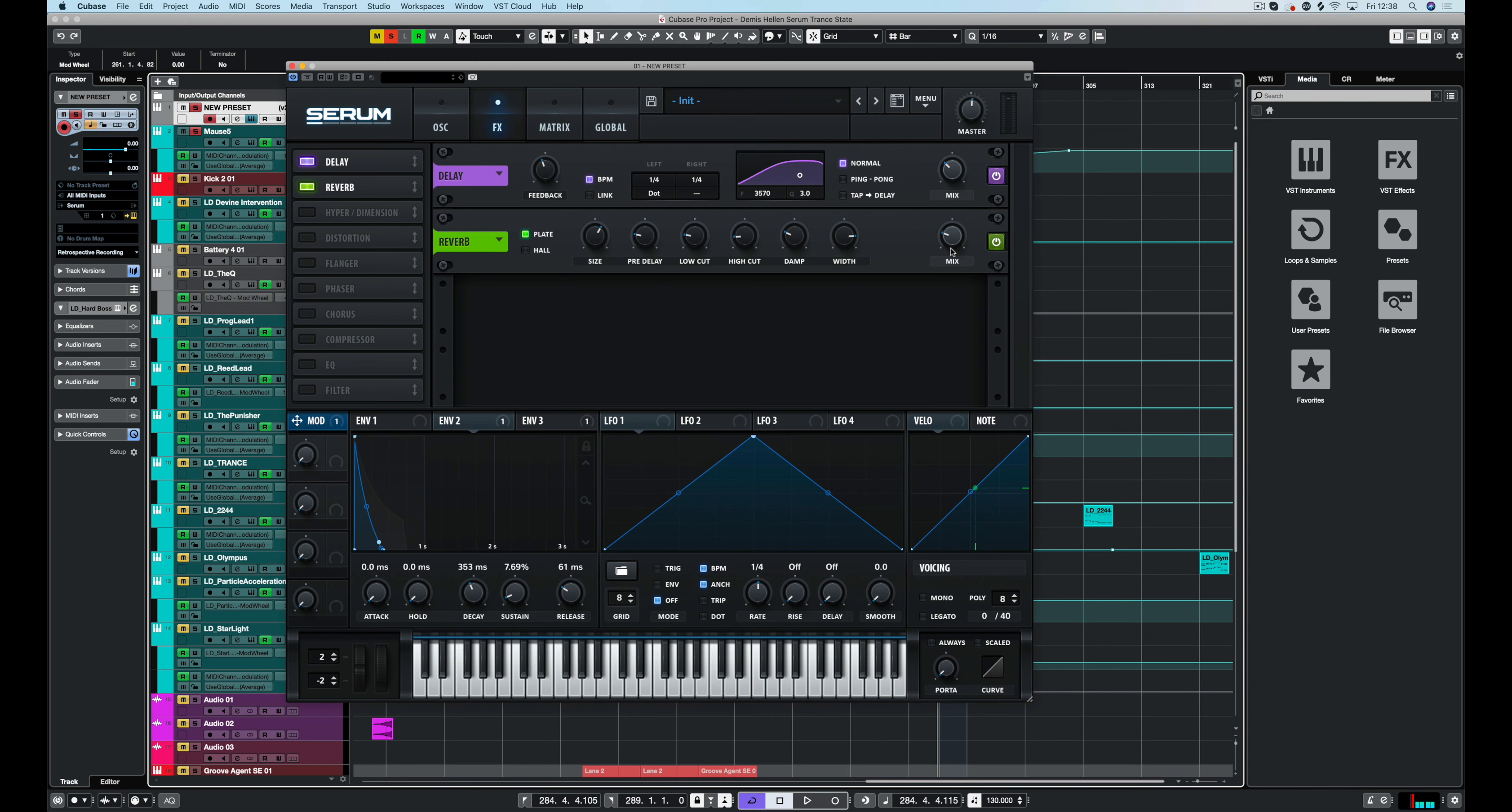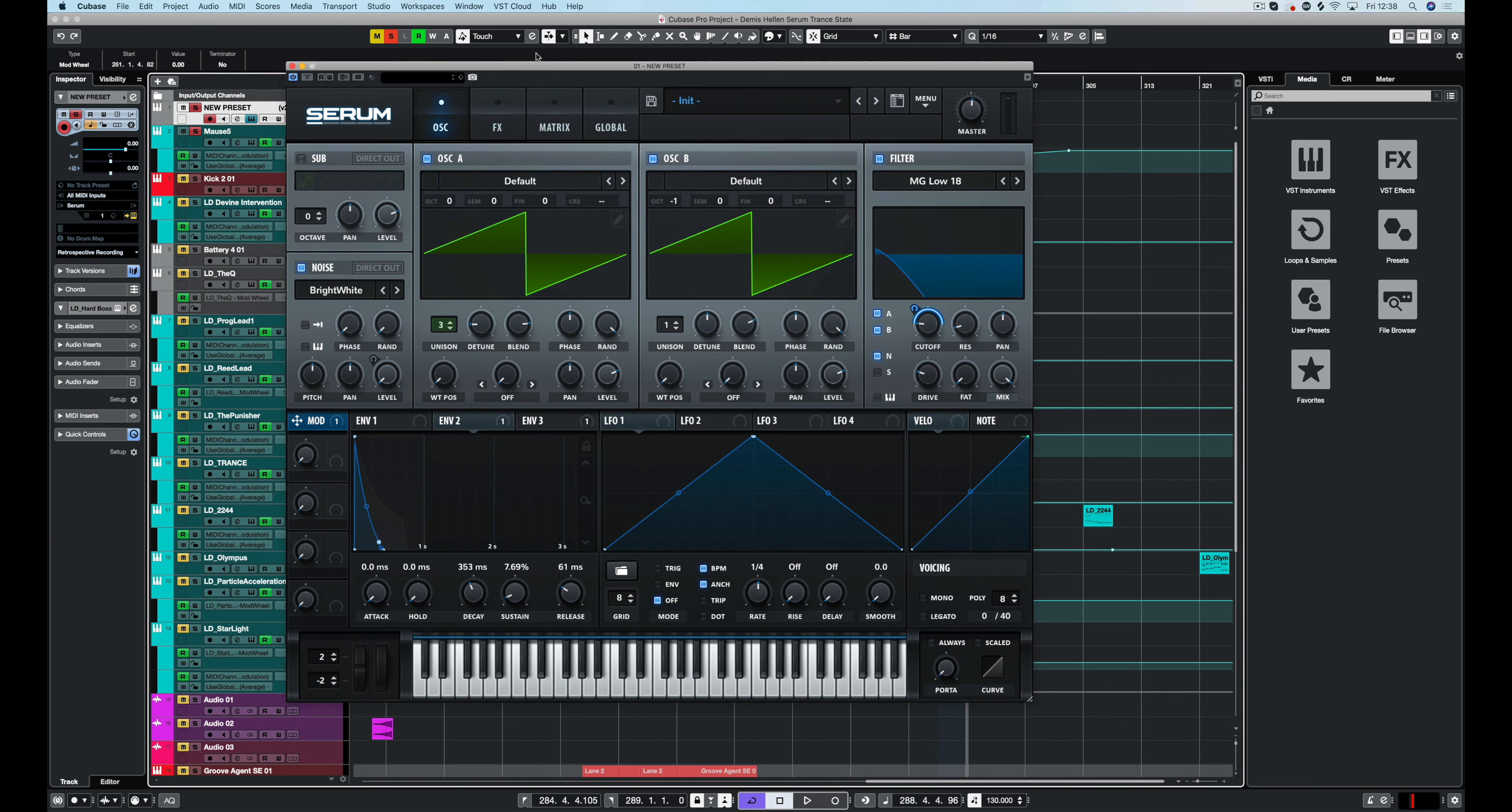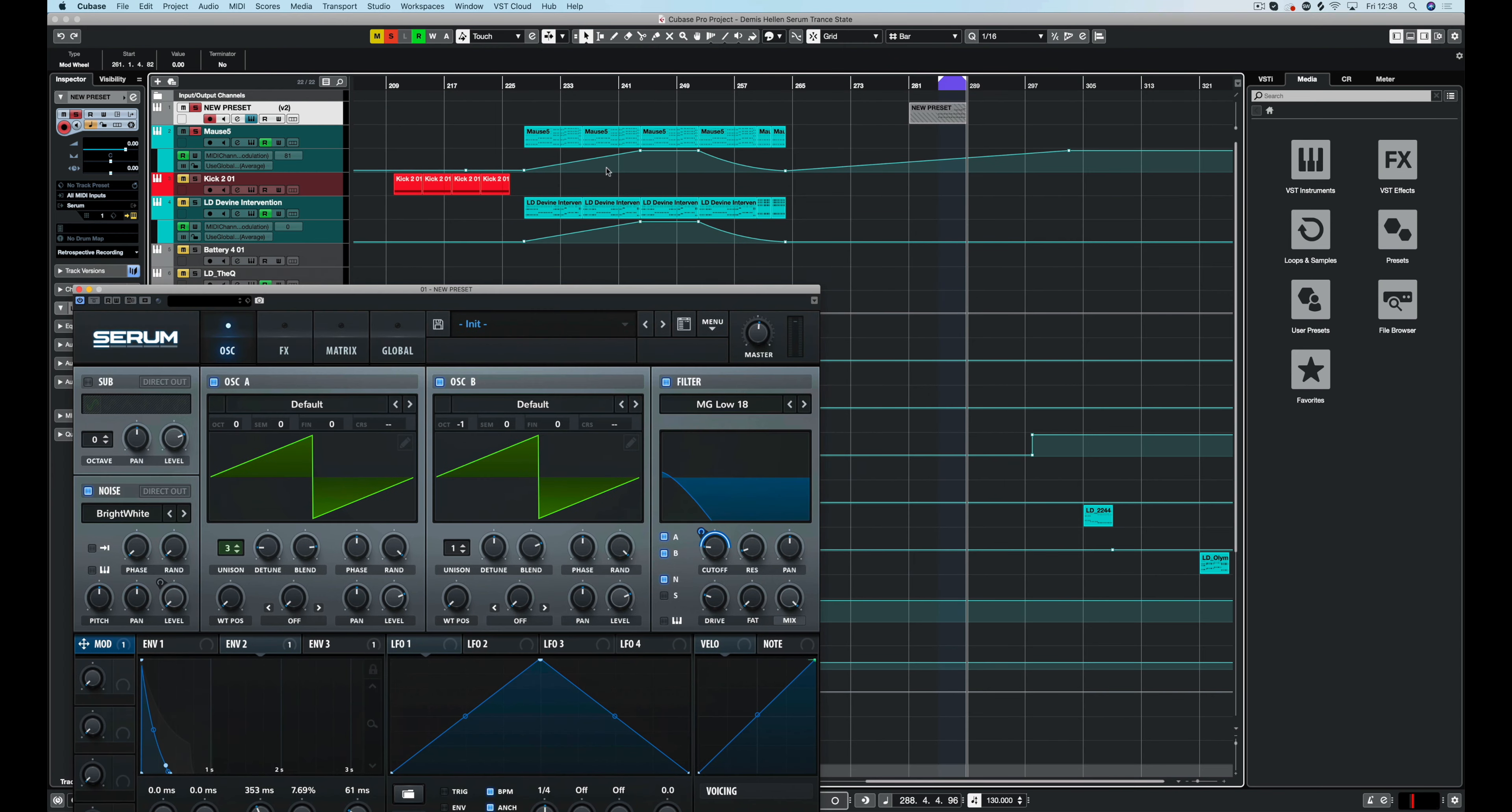So we just want it to gently ease that sound. I don't want too much of that reverb washing over the sound. I just want it to support the harmonics a little bit.